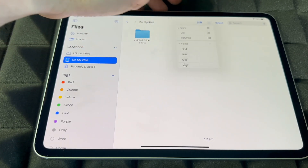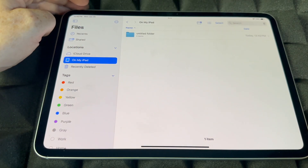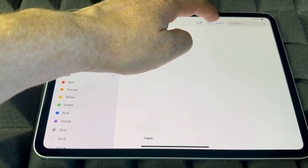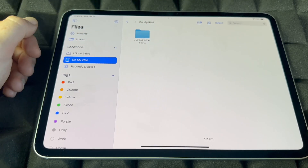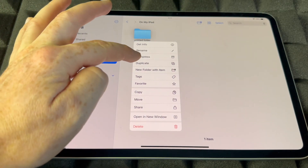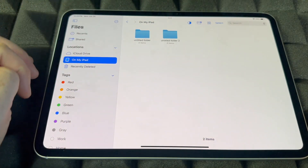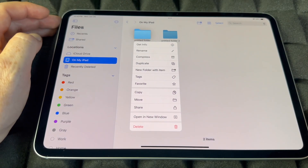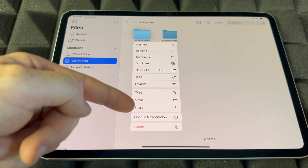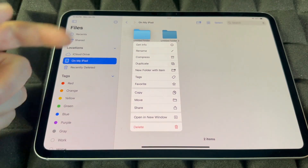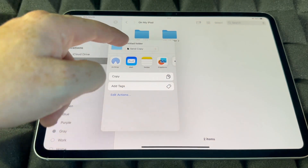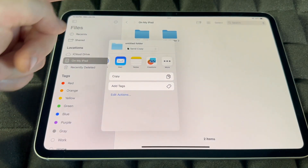You can view your folders as a list, column, or icons — I prefer icons. Holding on a folder gives you options: duplicate, compress, add tags, copy, move, or share. If you want to share a folder you can AirDrop it to another iPhone or iPad, or mail it to someone.